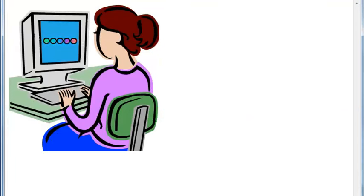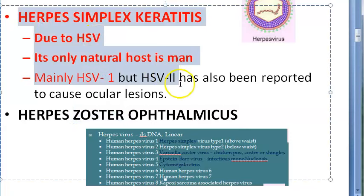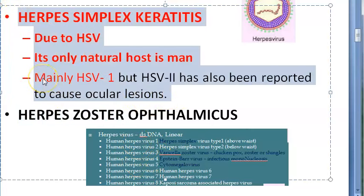Pseudodendrites are seen in herpes zoster (microdendrites) and acanthamoeba keratitis (seen in contact lens users). That covers herpes simplex keratitis. Note: herpes zoster keratitis will be covered in a separate video.